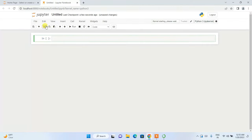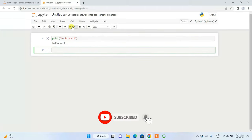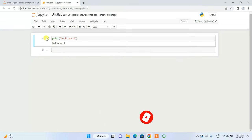Here is our new notebook. If you want to print something, type 'print' and give your text within double quotes — for example, 'Hello World'. Click the Run button and you can see the output is shown right below. The output 'Hello World' is our first execution.